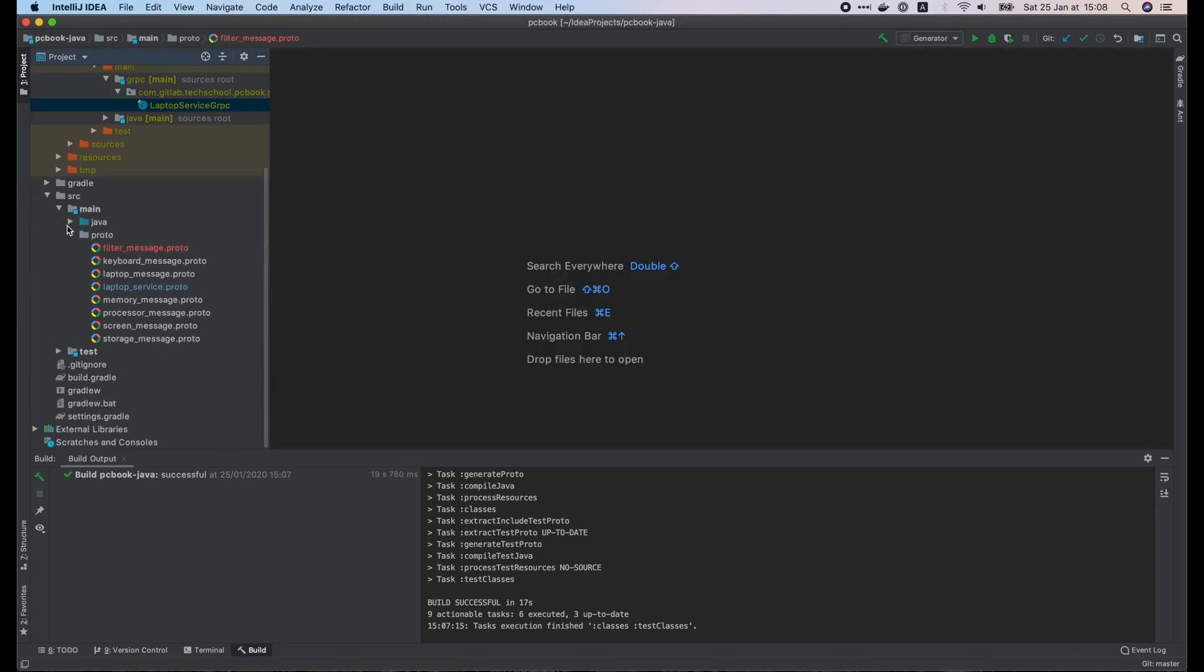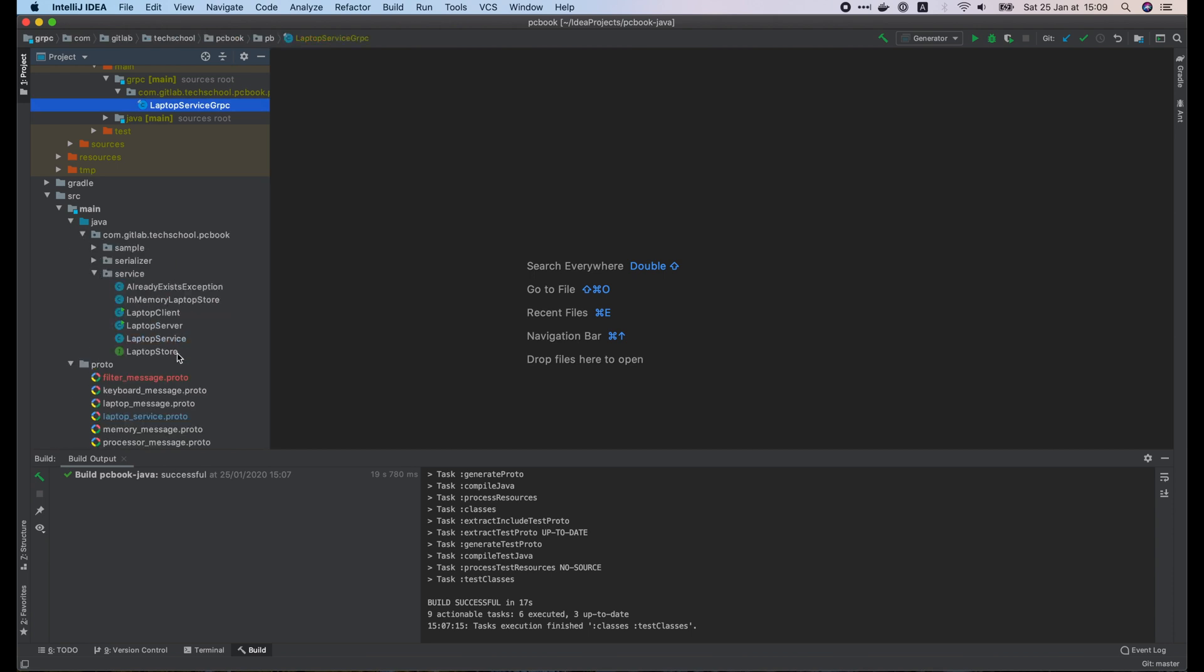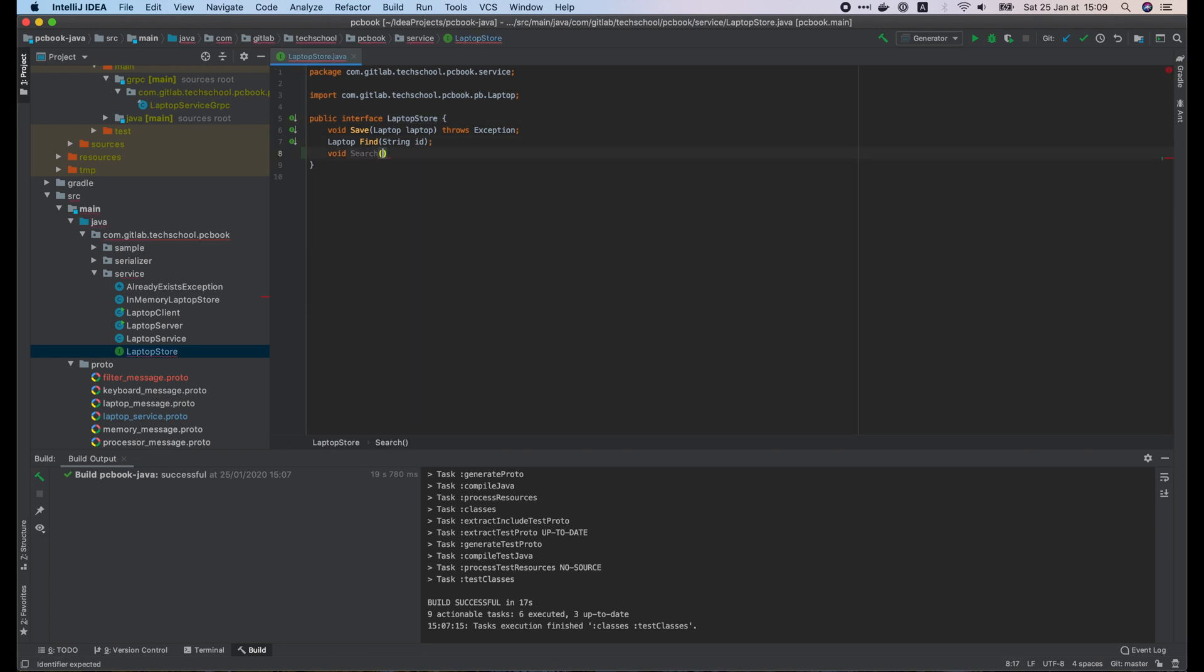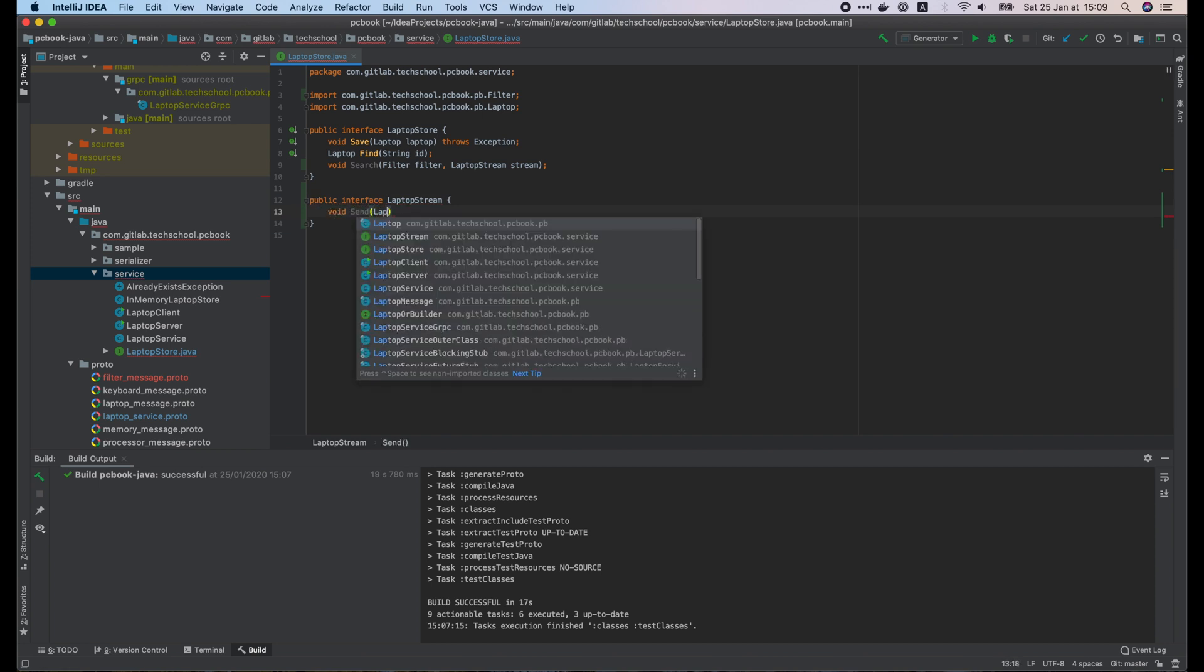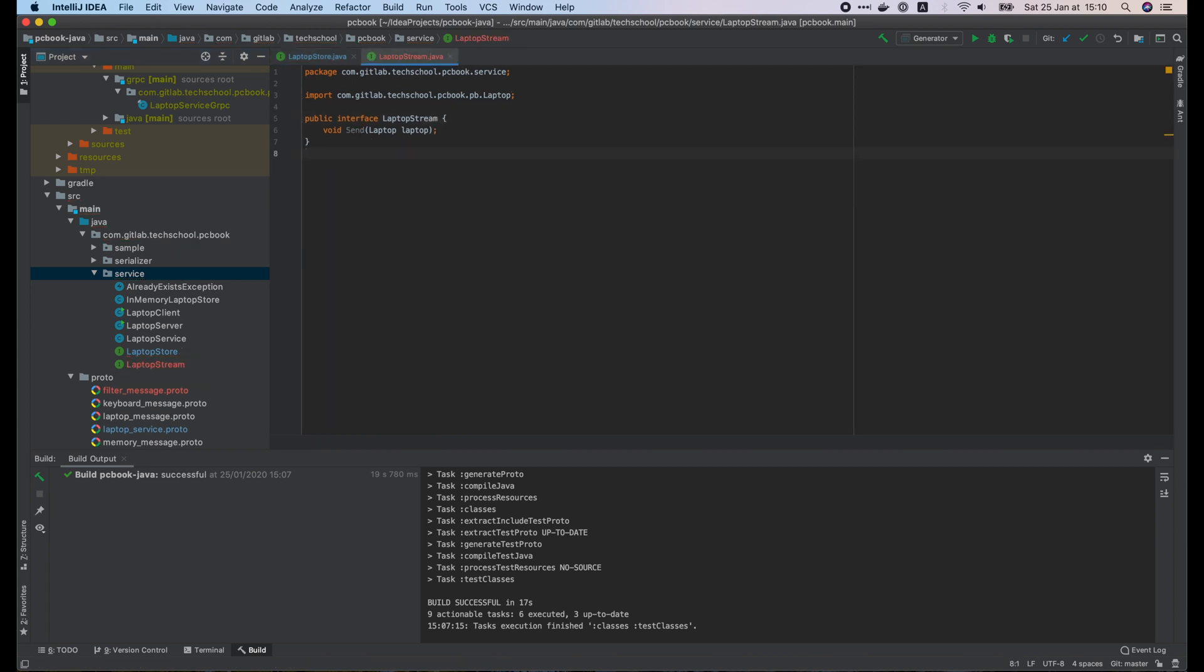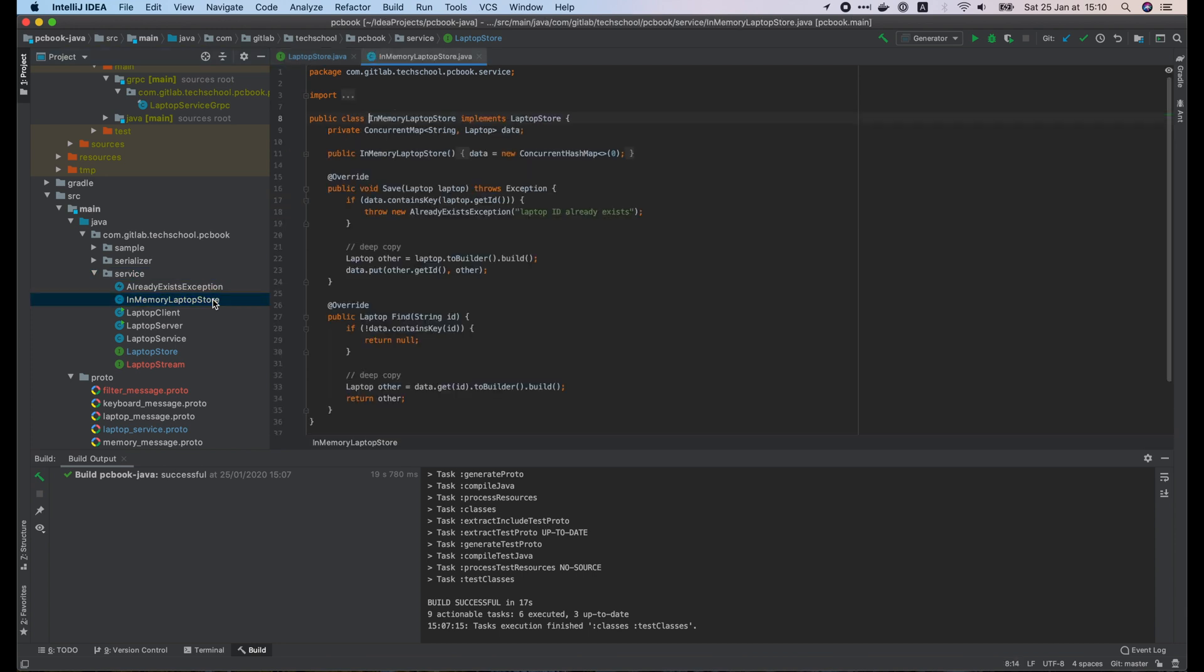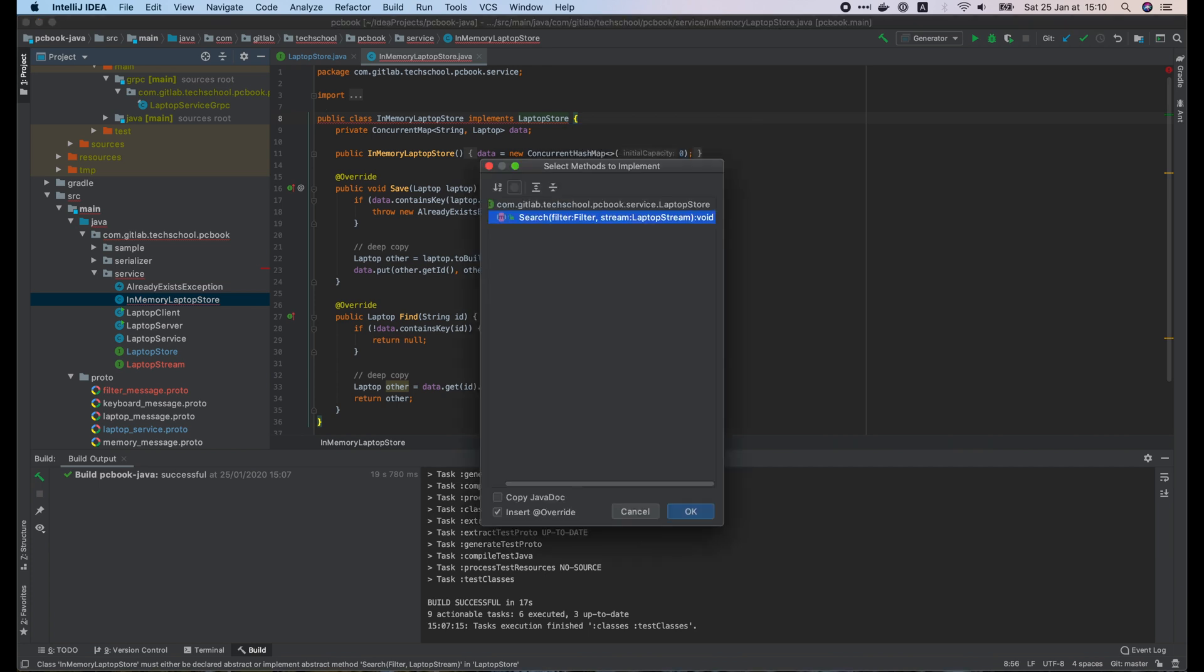Now we will implement the server side first. Let's start with the laptopStore interface. We will define a new search function which takes the filter as input, and sends back the qualified laptops via a laptopStream parameter. This stream is defined as a functional interface with only one method, send. So you can use it as a lambda if you want. I'm gonna move this interface to a separate file. Now we have to implement the search function for the in-memory laptopStore. In IntelliJ IDEA, just press option enter and choose implement methods.